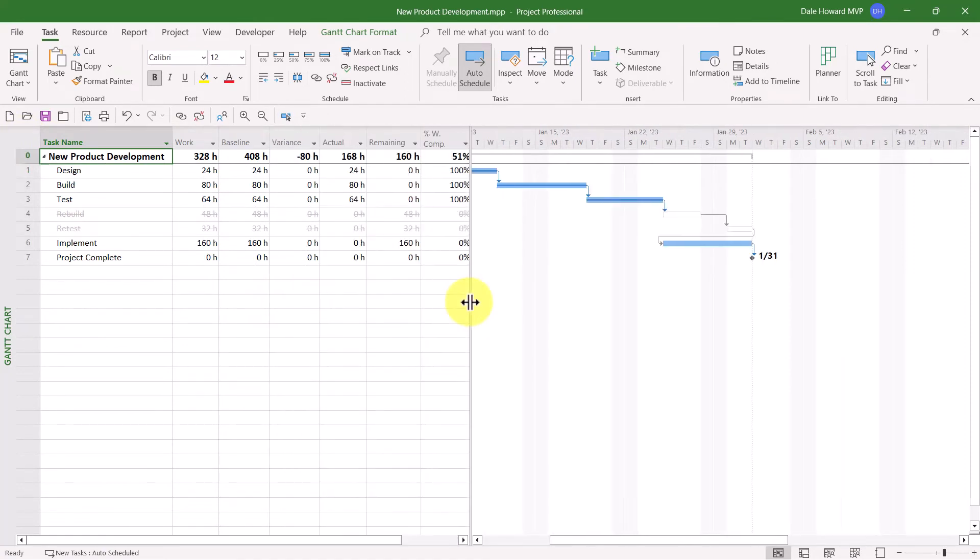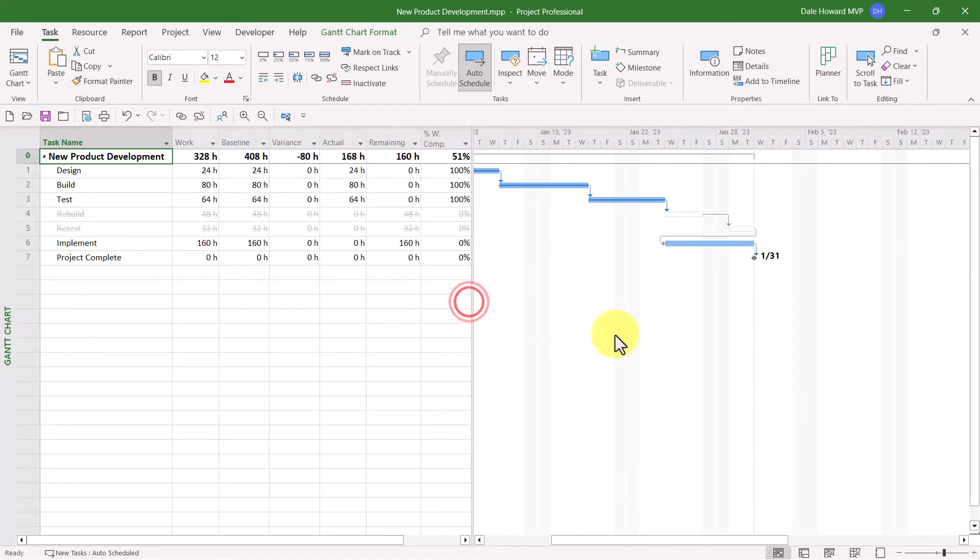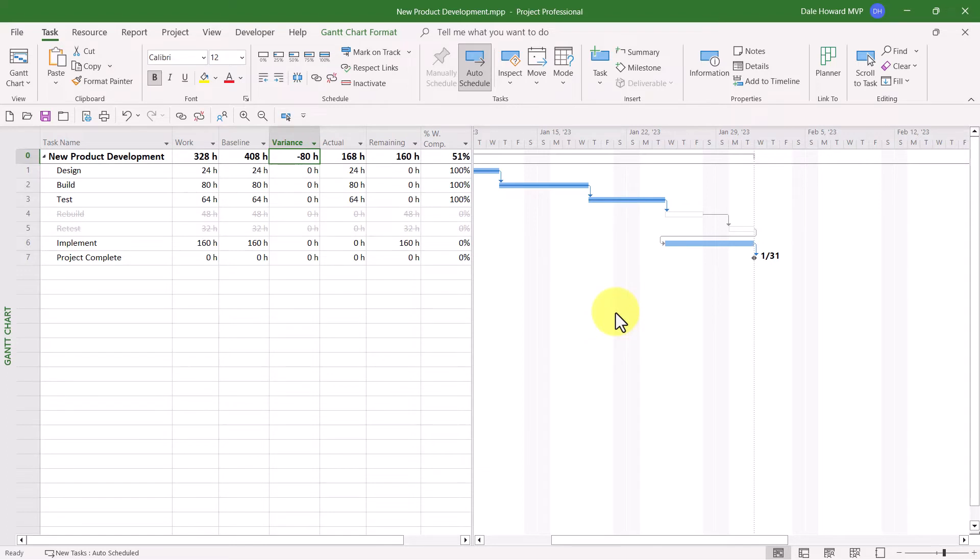So let's take a look at the work table. You're going to see something really interesting here. For row zero or task zero, the project summary task, which represents the entire project, by the way,